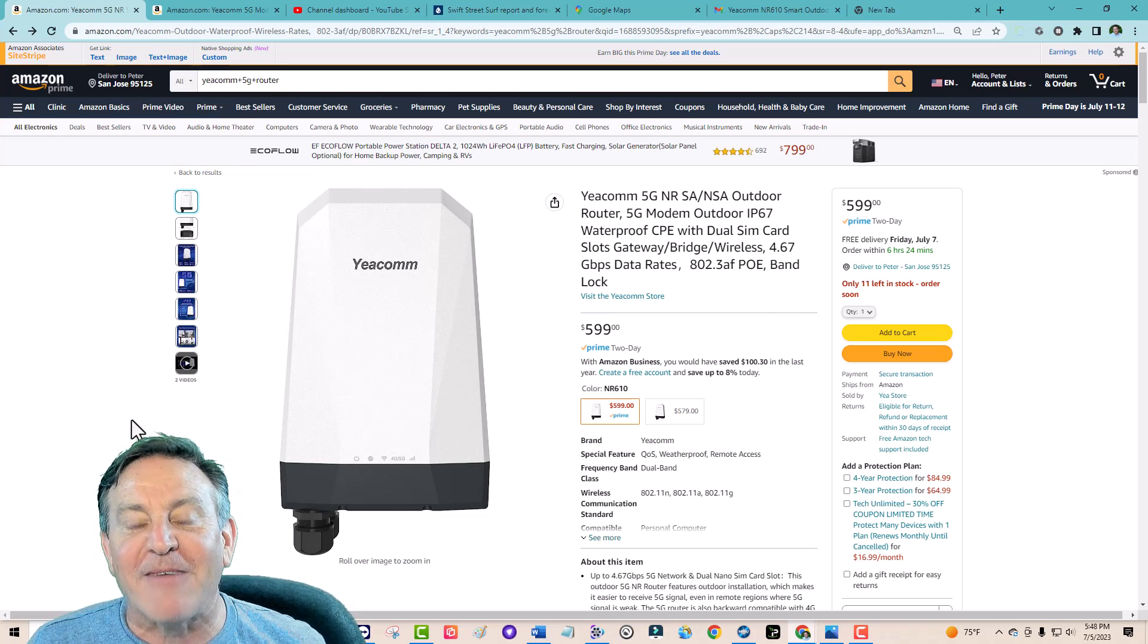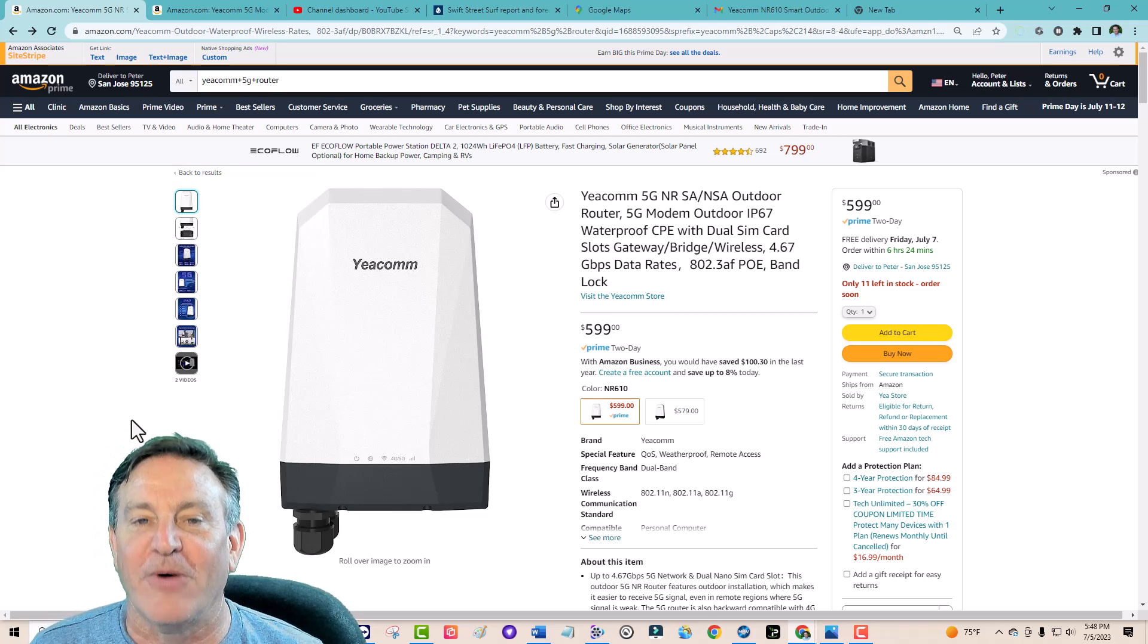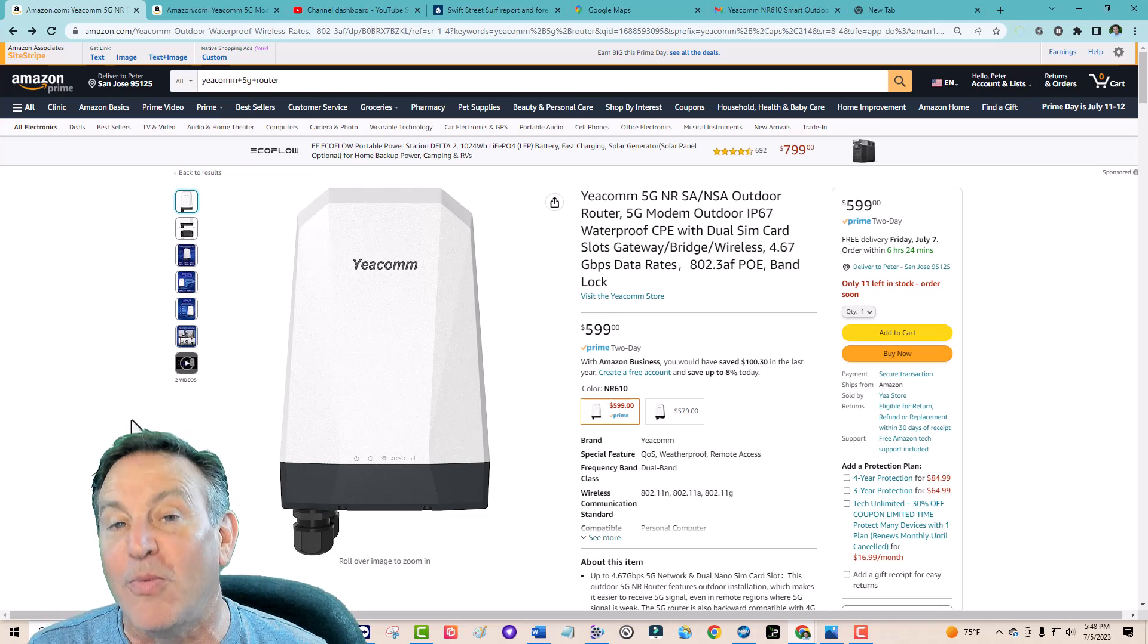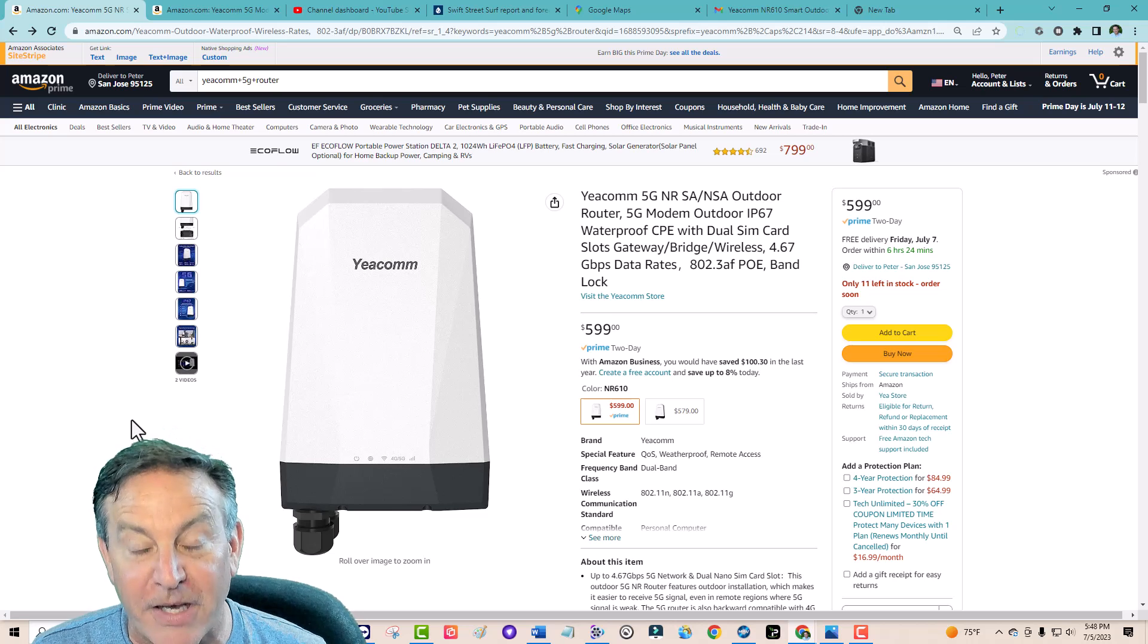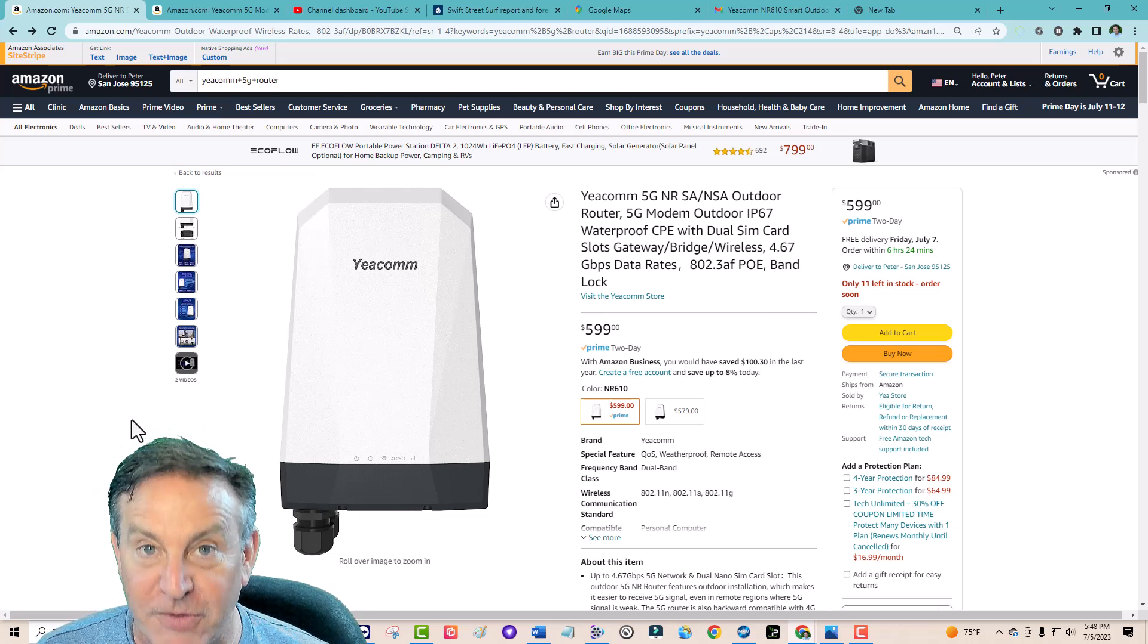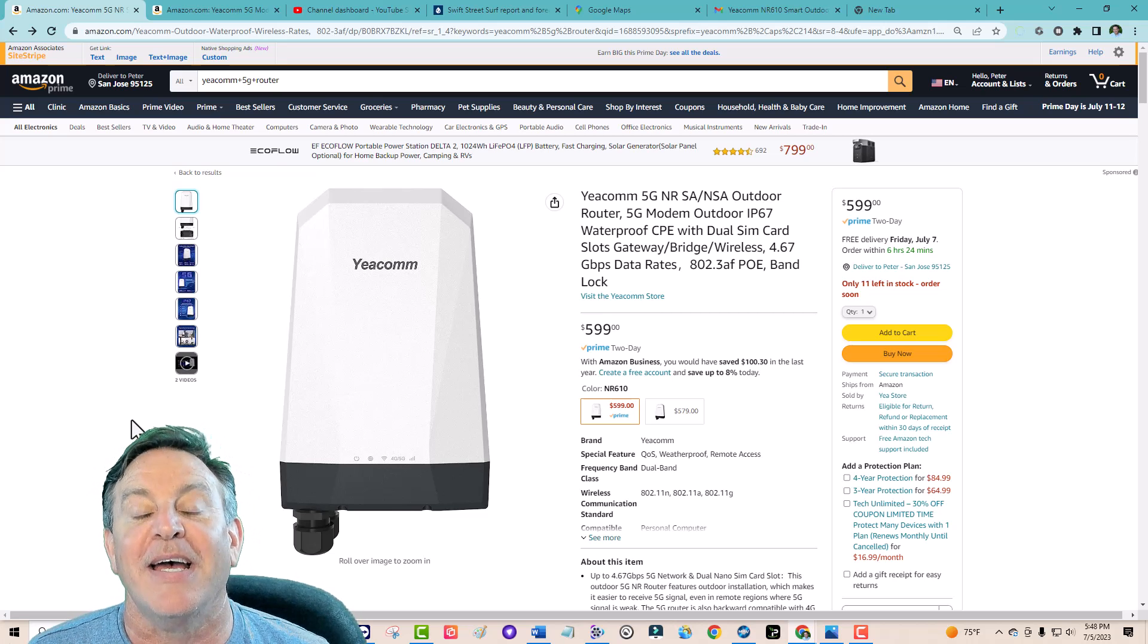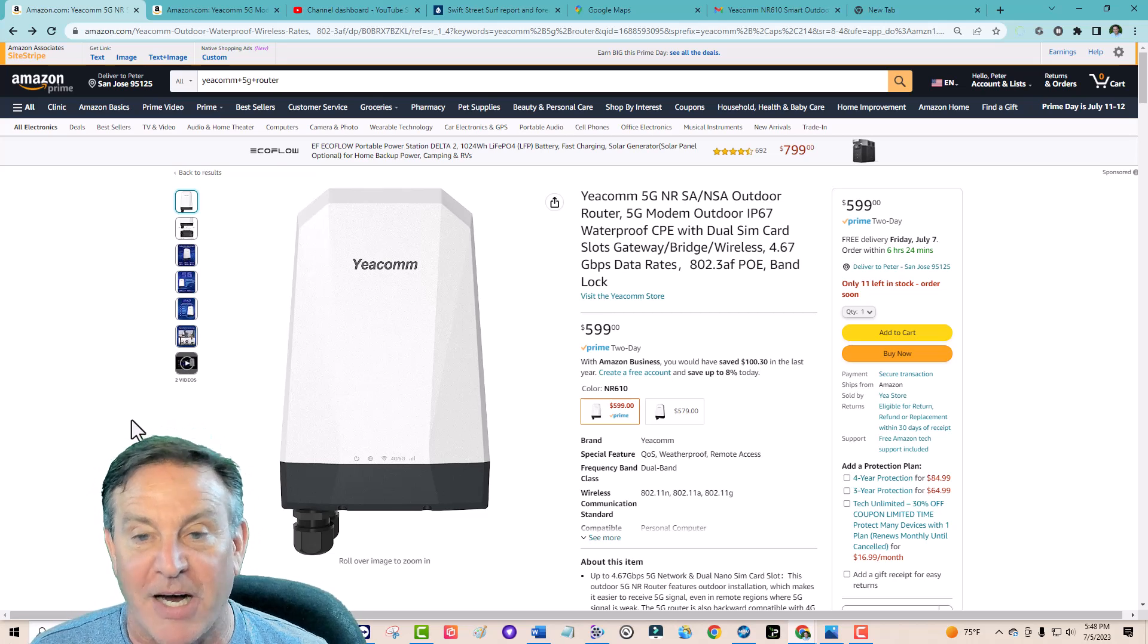Hey guys this is Peter and today I have something really great for you. It is a home gateway for receiving the internet over 5G and this one's from EECOM.